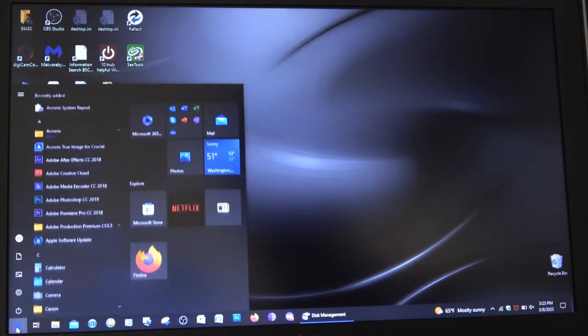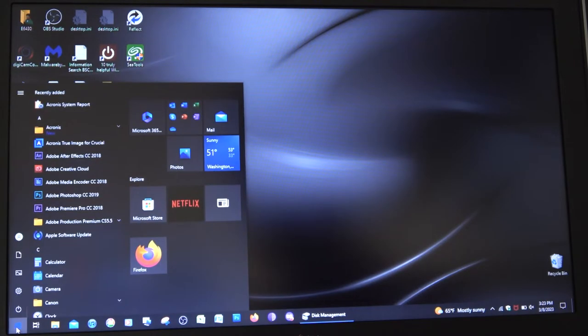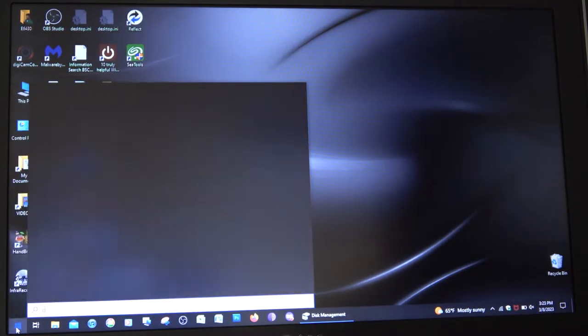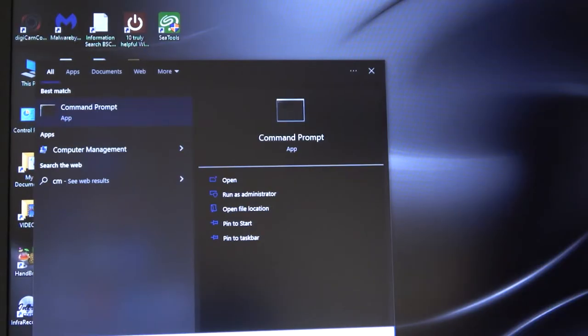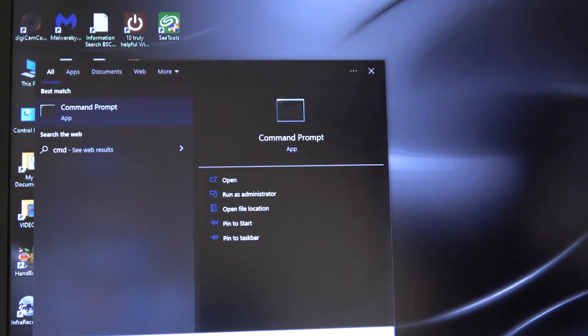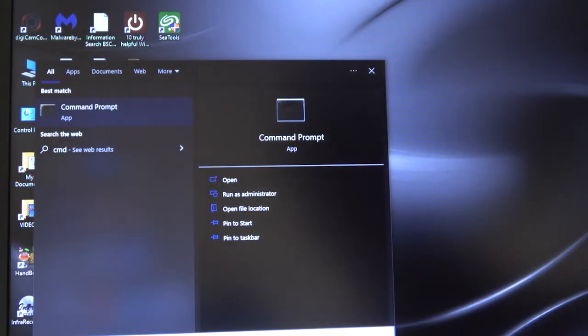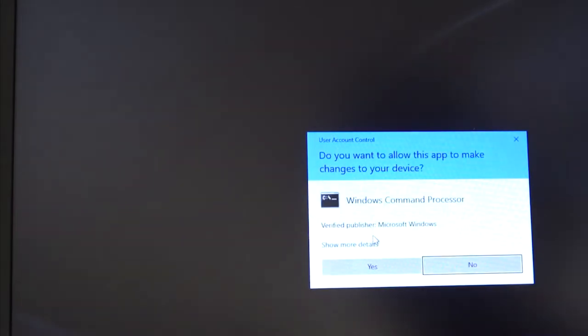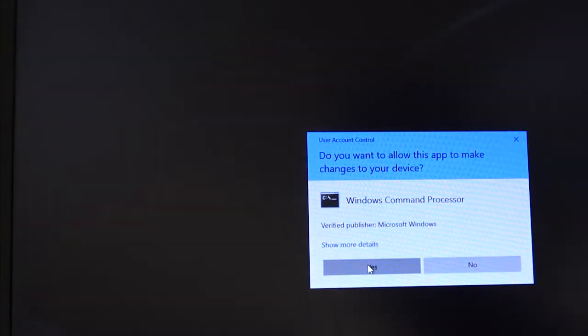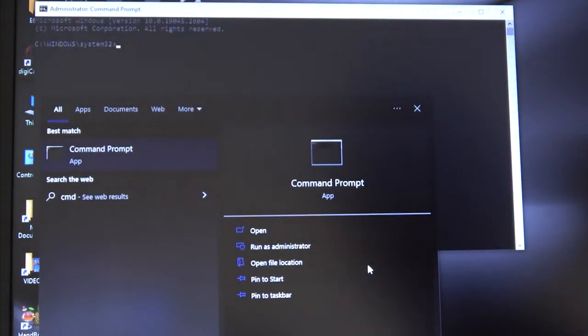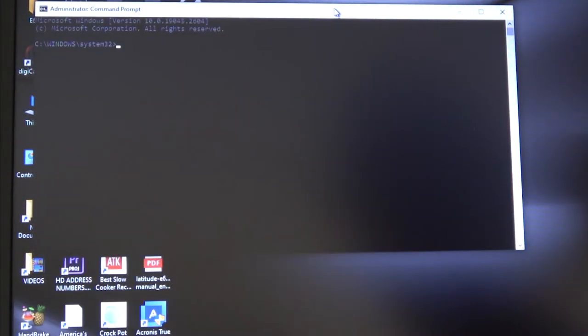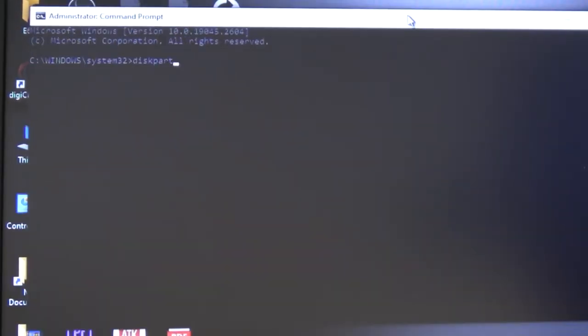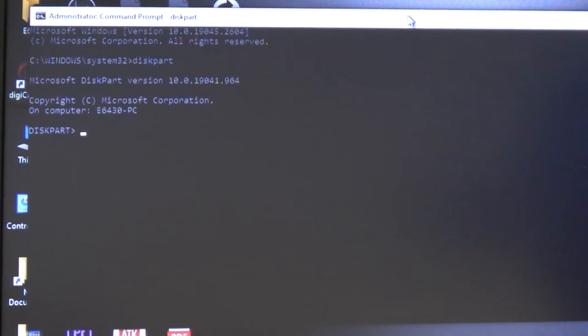Now we go to the startup menu and type in CMD. Tell it that you want to run that as an administrator. Yes. That gives us a screen here, and now we're going to type diskpart, enter.